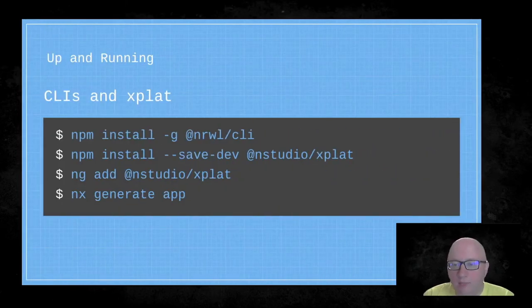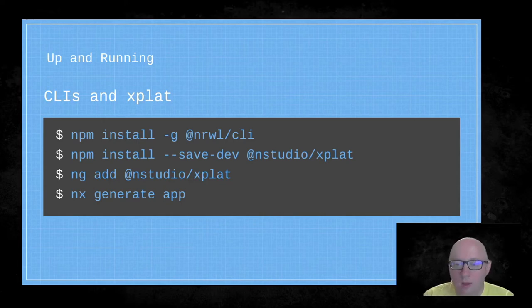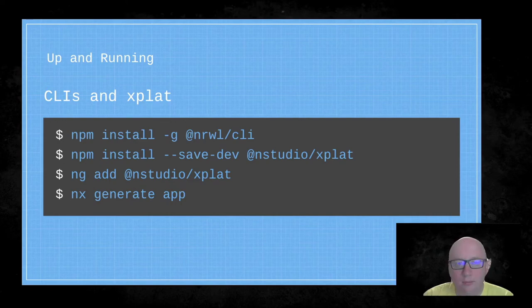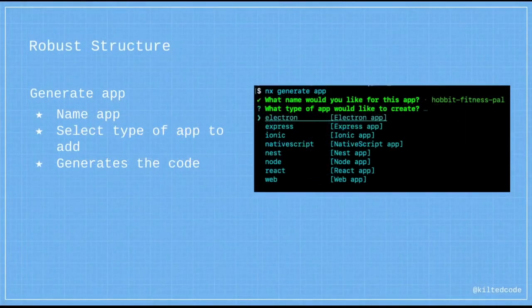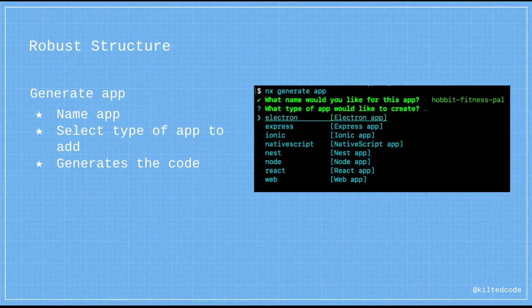Next you need your CLIs for Xplat: install the Narwhal CLI used for NX, install the Xplat package, add it to your app, then generate your app. NX Generate App will prompt you to set up individual apps. You give it an app name, select the type of app to add, and it generates the code. You have different options: Electron, Express, Ionic, NativeScript, Nest, Node, React, Web — all the types you'll see when generating an app.